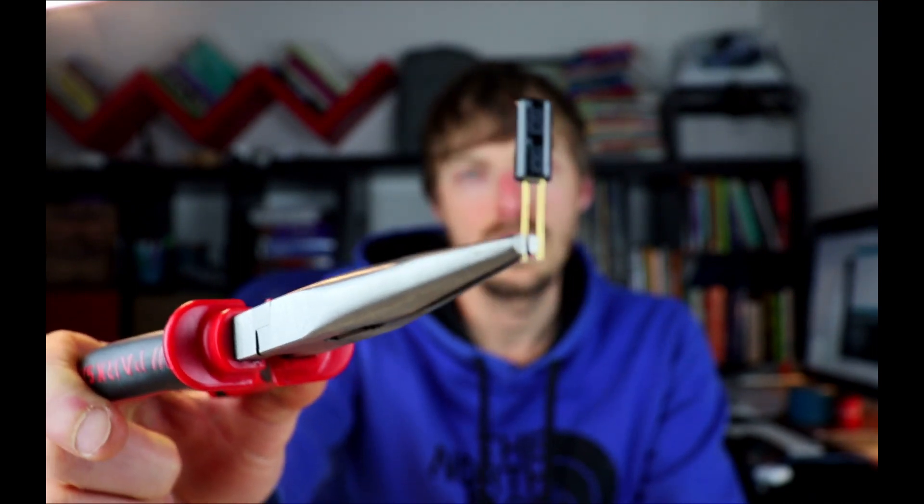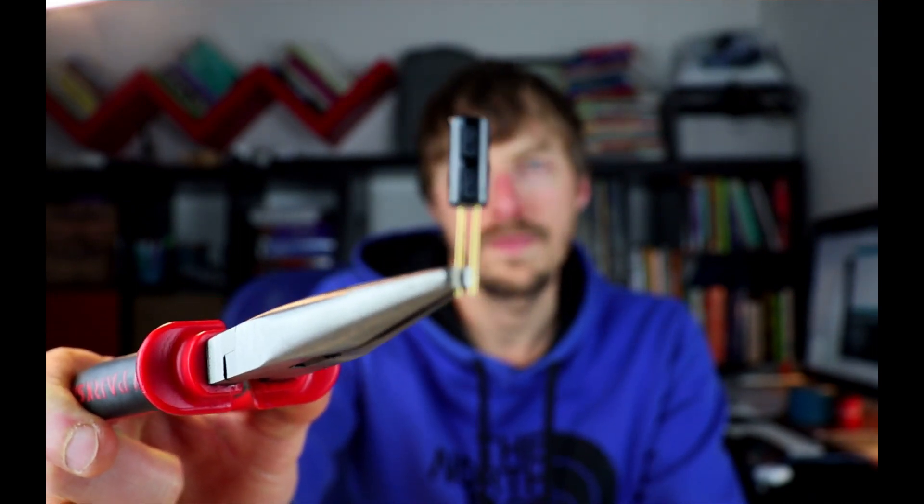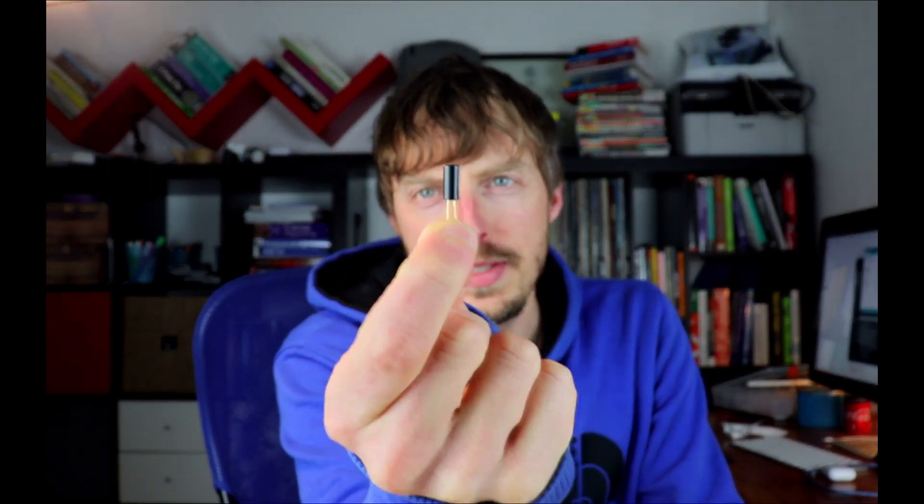It's called a ball switch. So basically there is a little ball inside here that makes contact when we tilt the ball like this or like this, when it's not in this position from bottom to top.